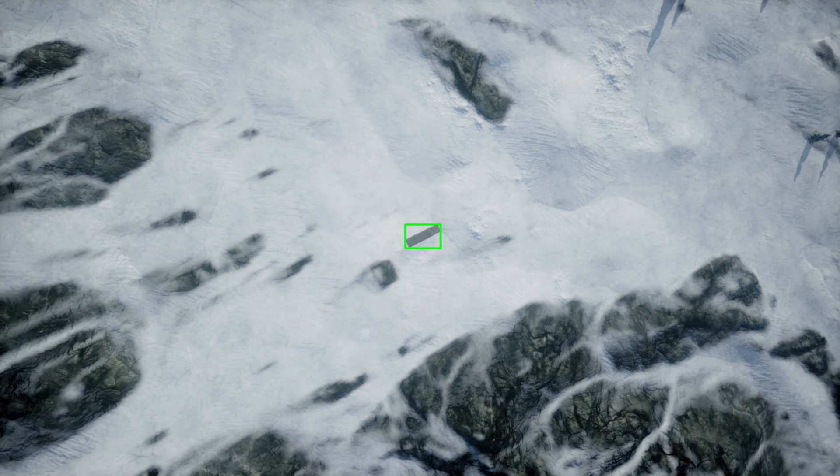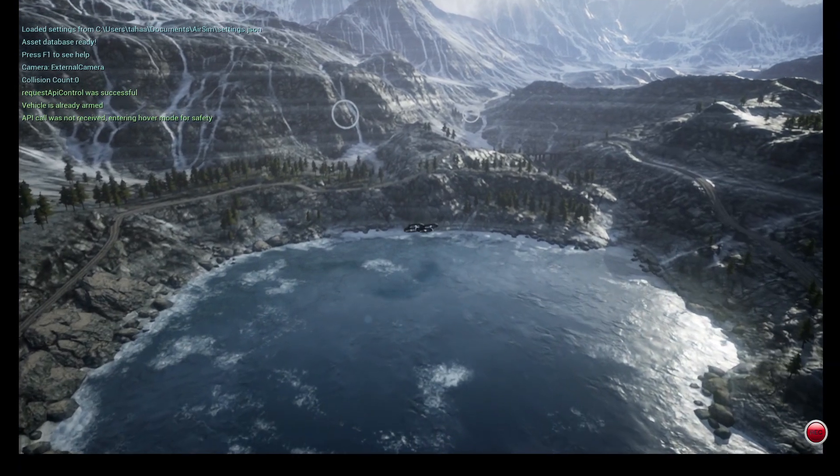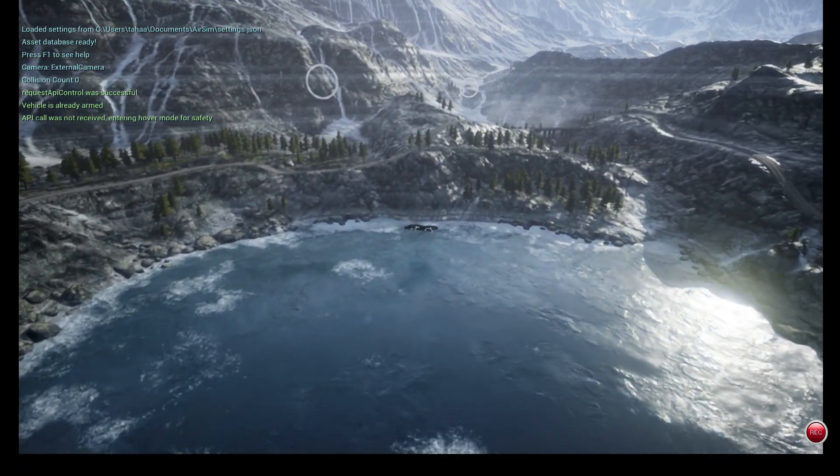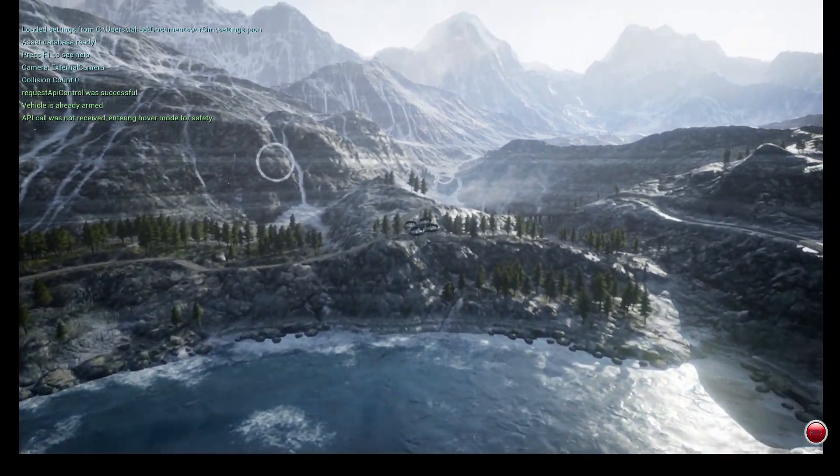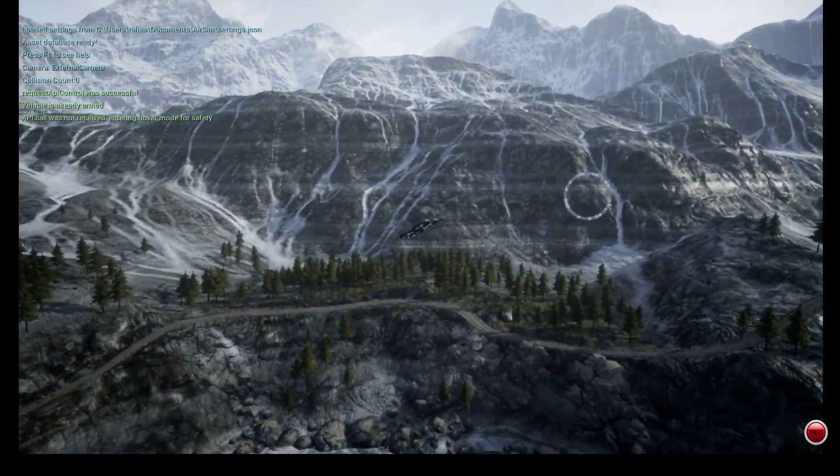To test the dataset, I wrote a simple Python script to detect the target in the image using template matching. This confirmed that the dataset was accurate and usable.